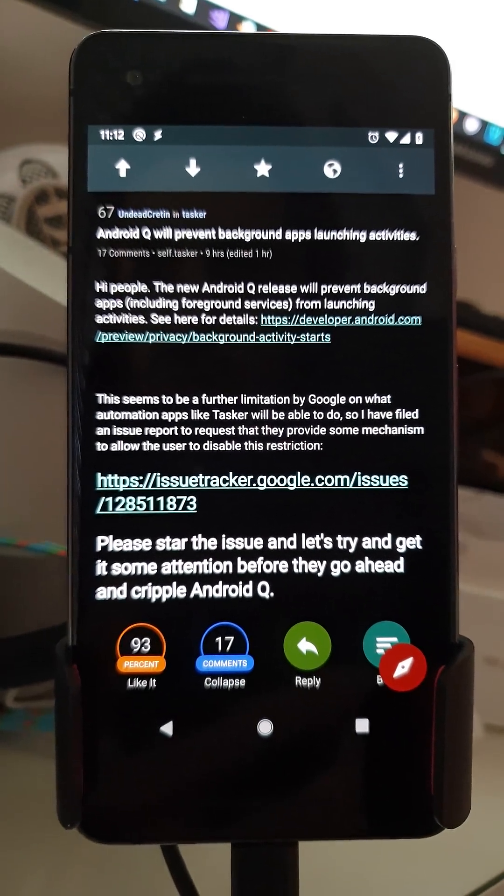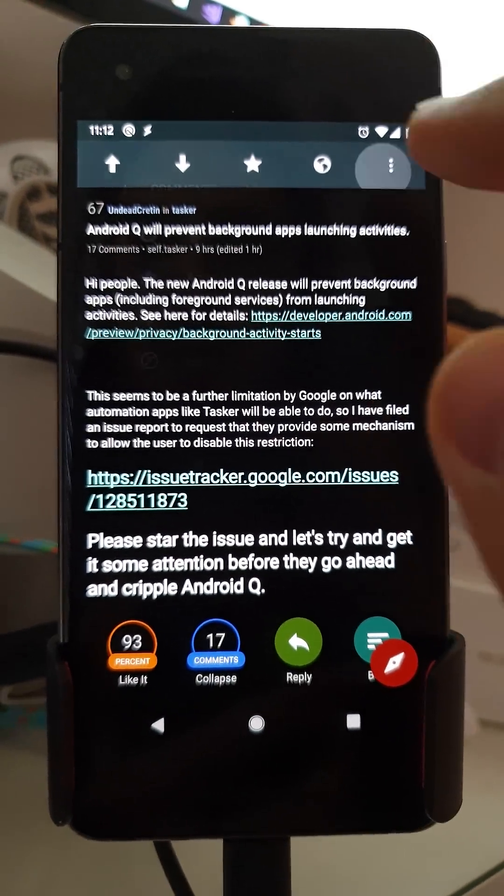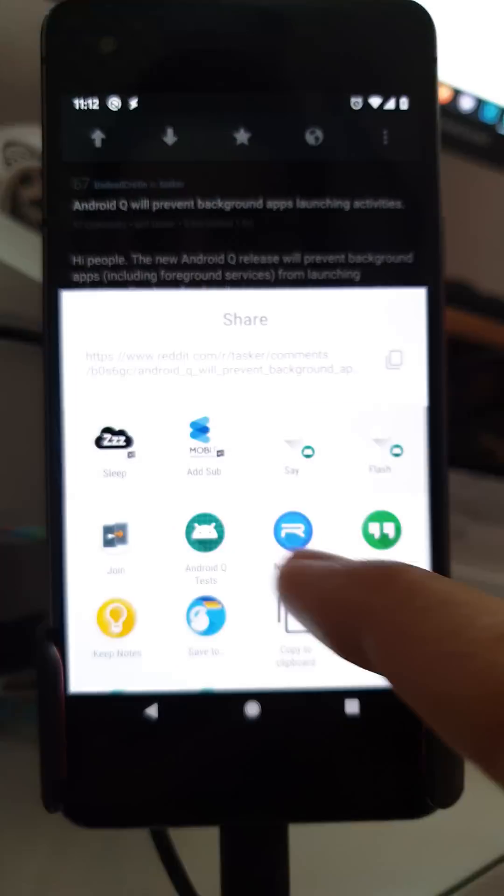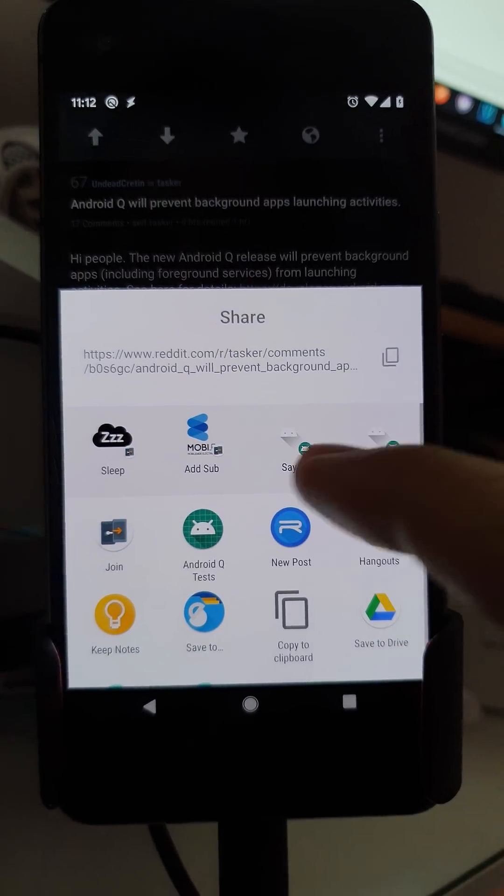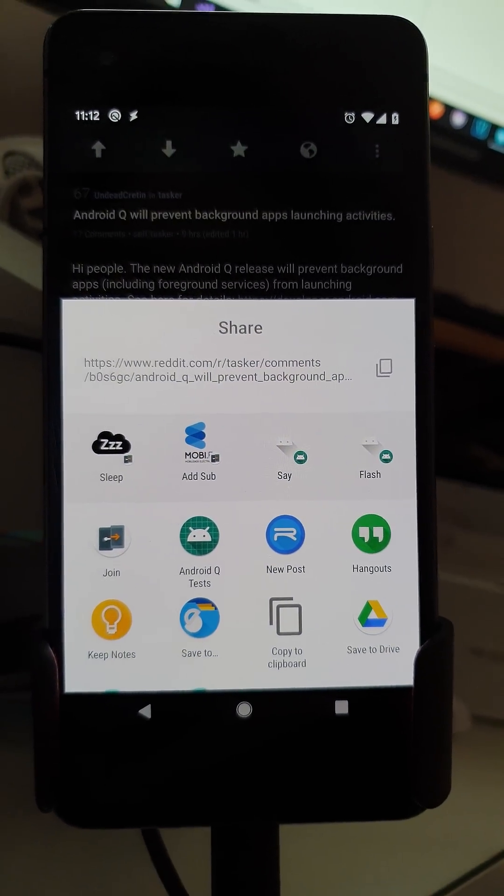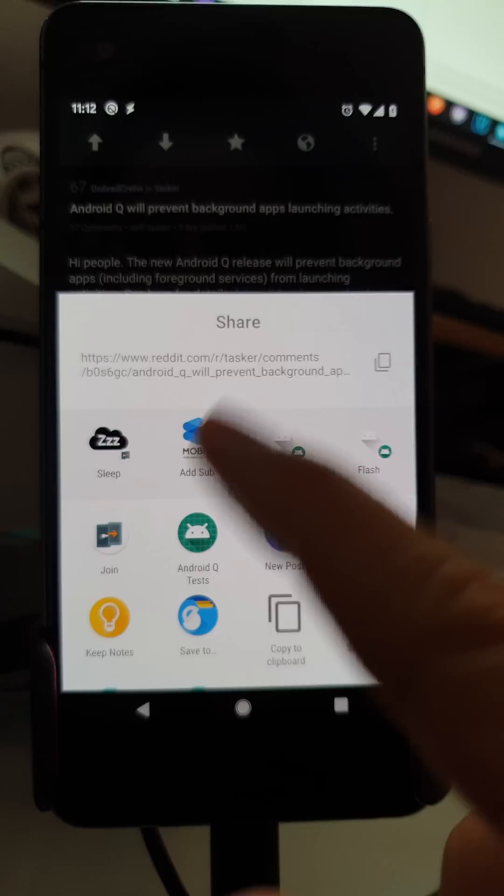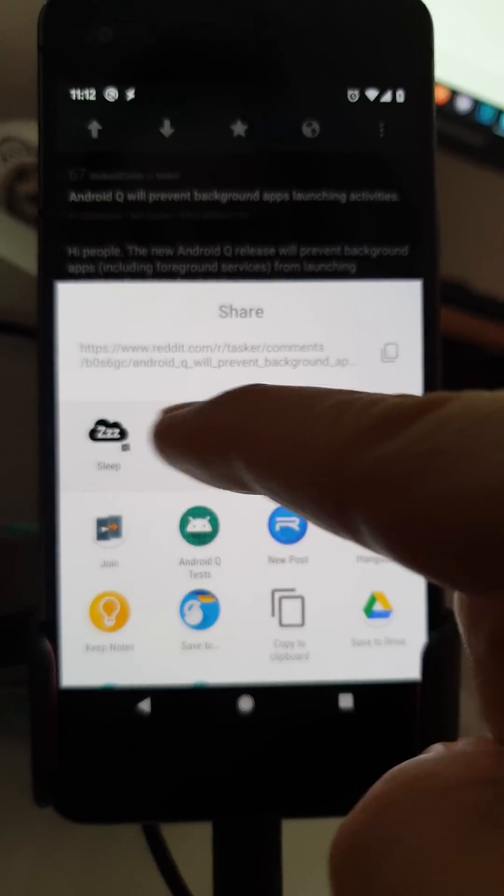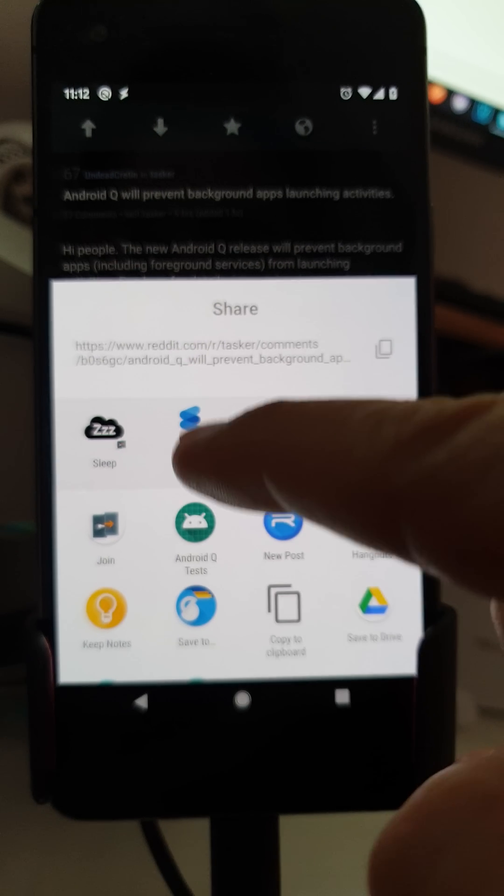So these share targets here should appear much more quickly than the previous ones which are these ones here.